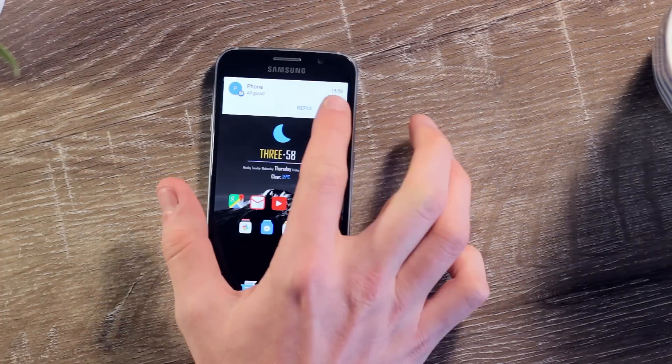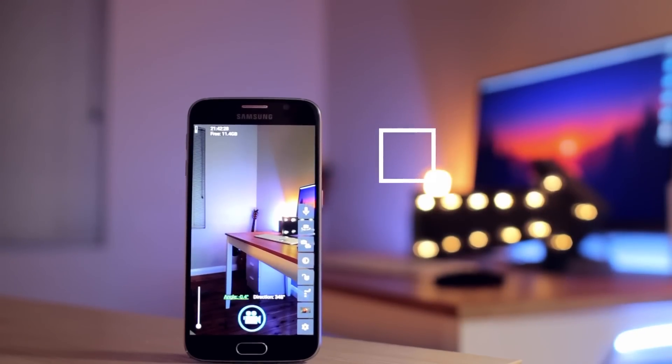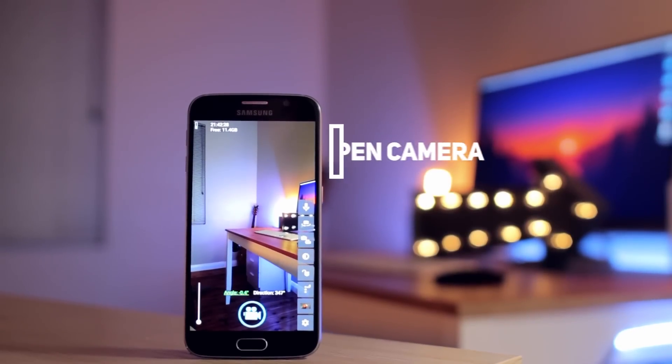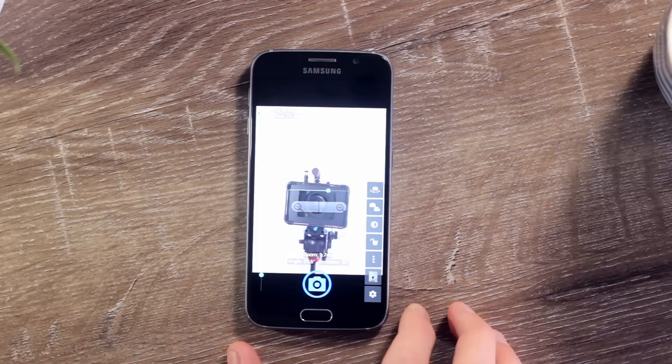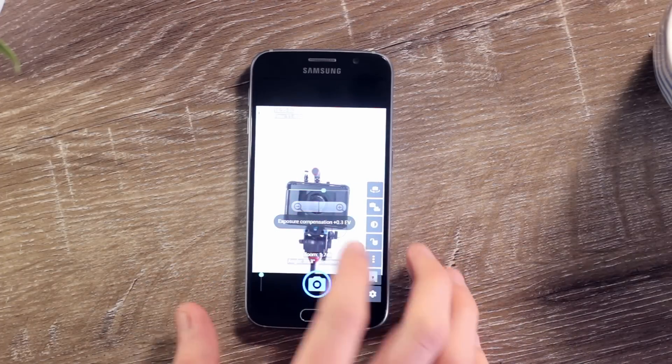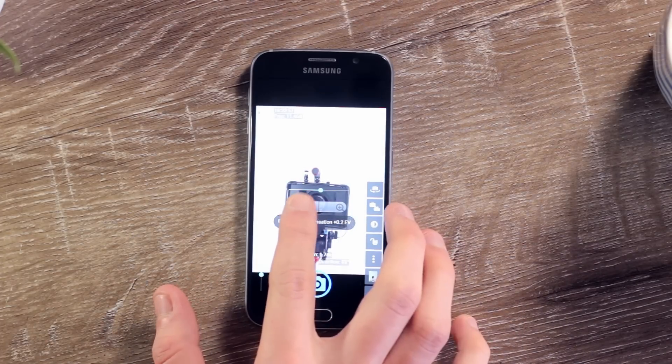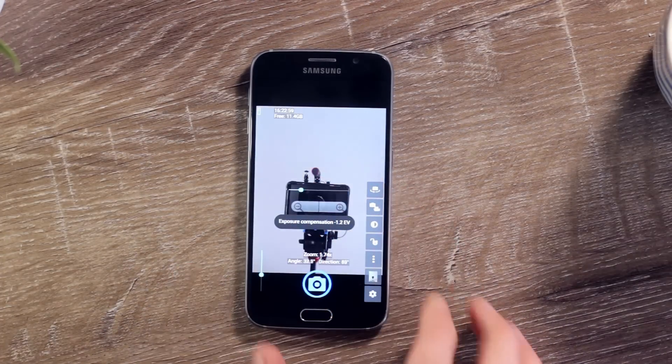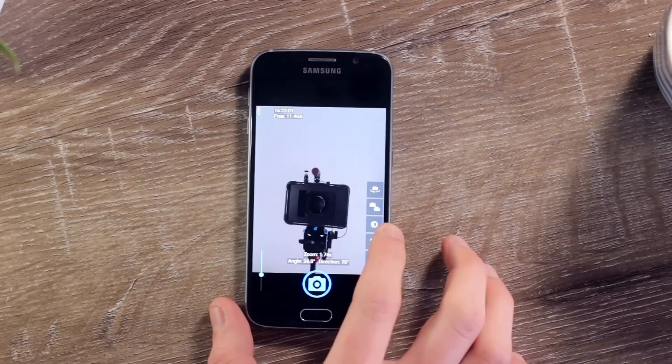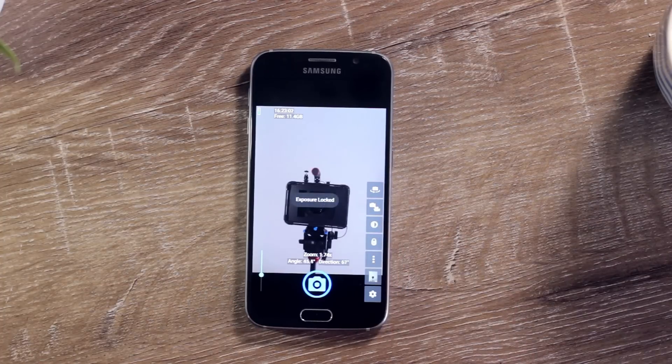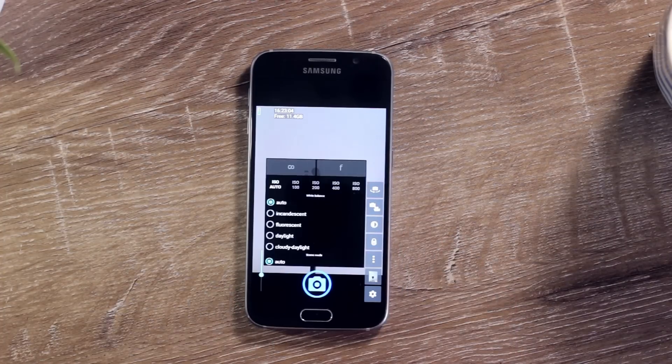Next up we have a camera app on steroids called Open Camera. As the name would indicate, this basically opens up the camera on your smartphone, unlocking all the potential it has. Among a whole host of epic features, this camera app has including full manual control over every camera setting, configurable options for your volume control keys, support for some external microphones, and grid overlays.